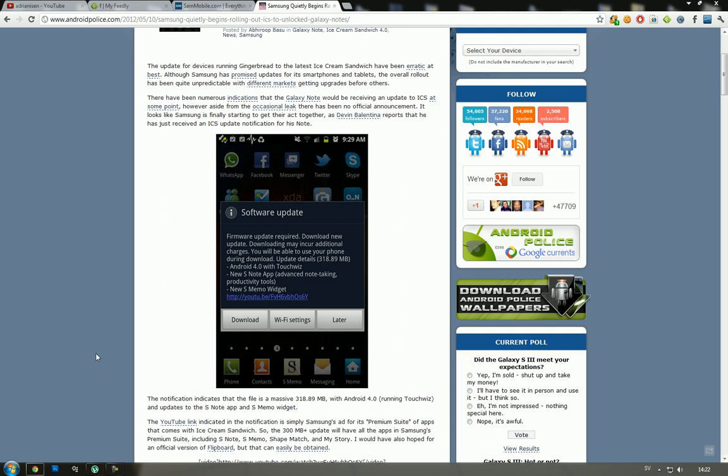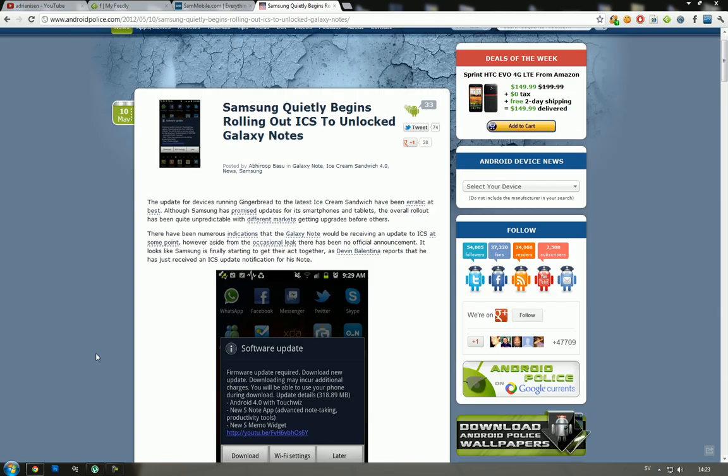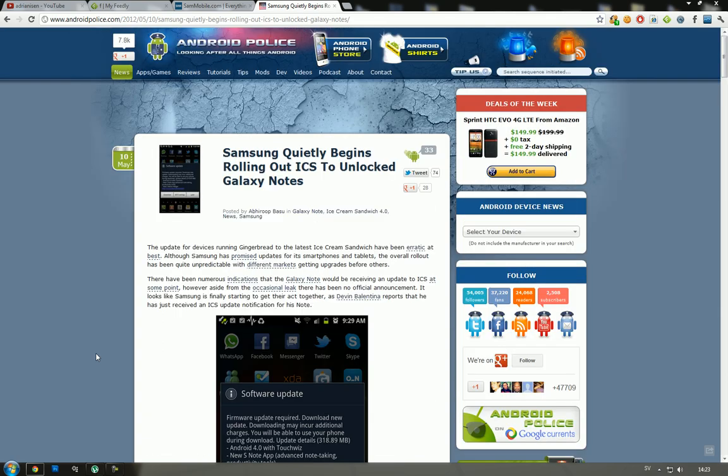You have a new update to the S-Note app and also a new S-Memo widget and cool things like that.